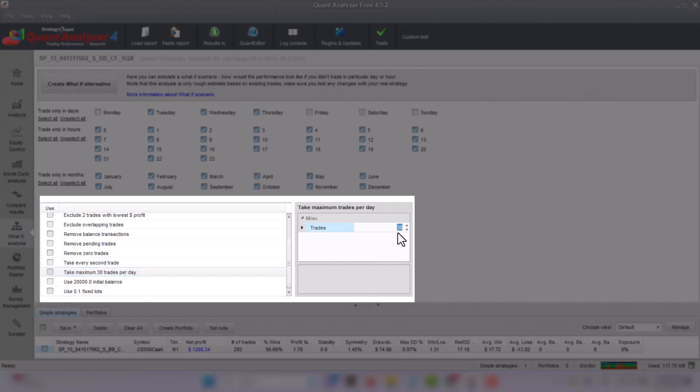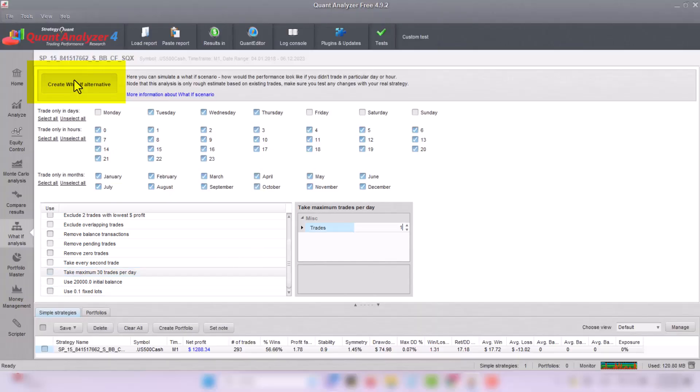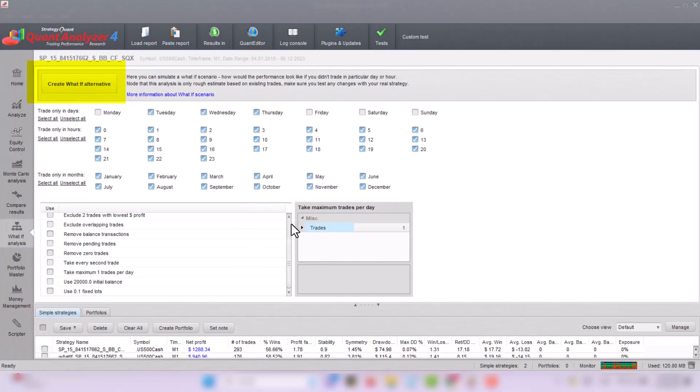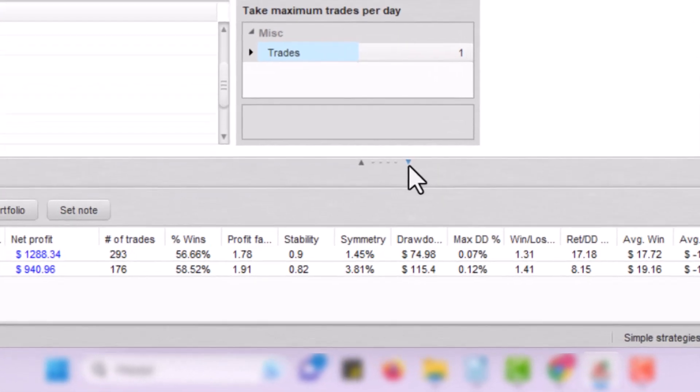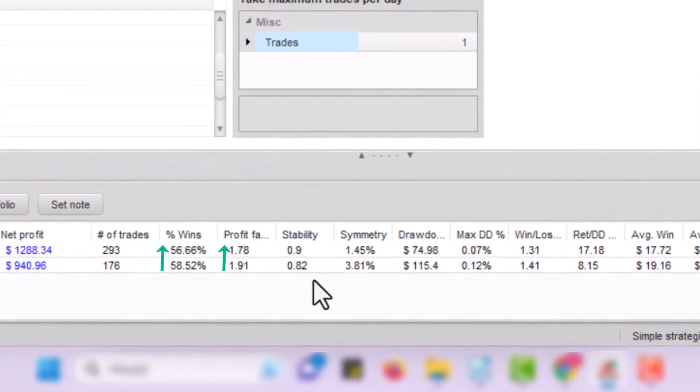Simply select days, set trade limits and voila! Watch as Quant Analyzer calculates the new strategy outcomes.